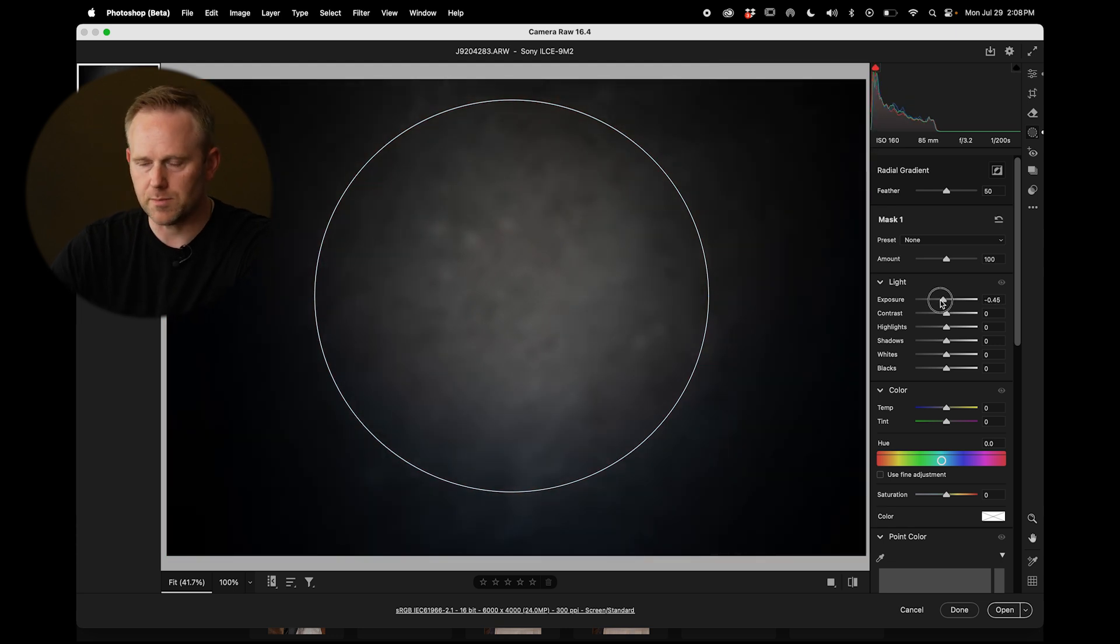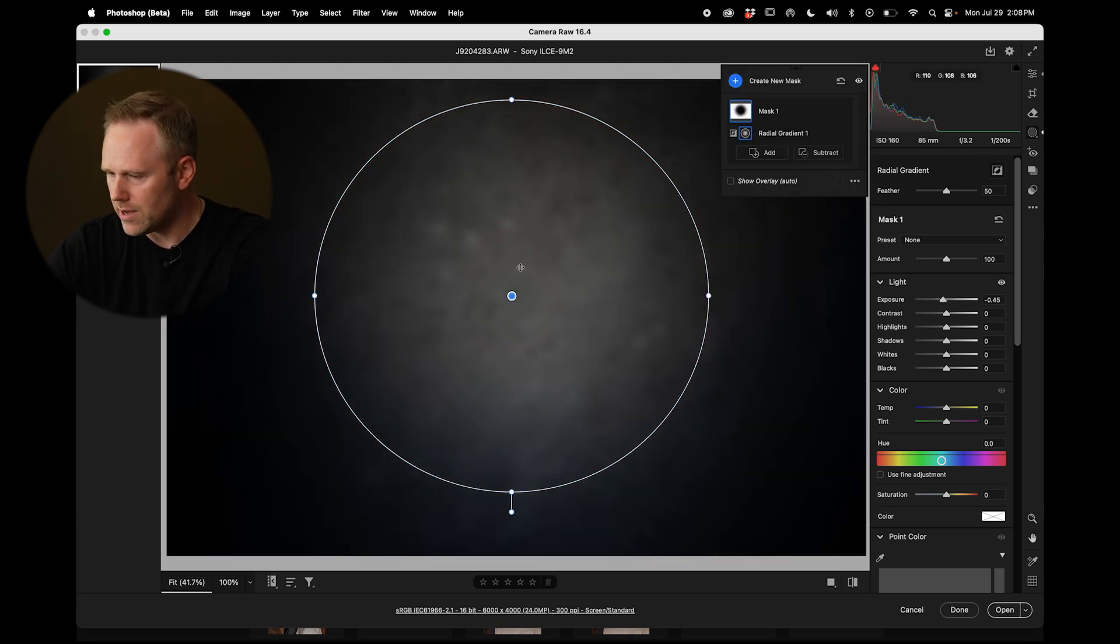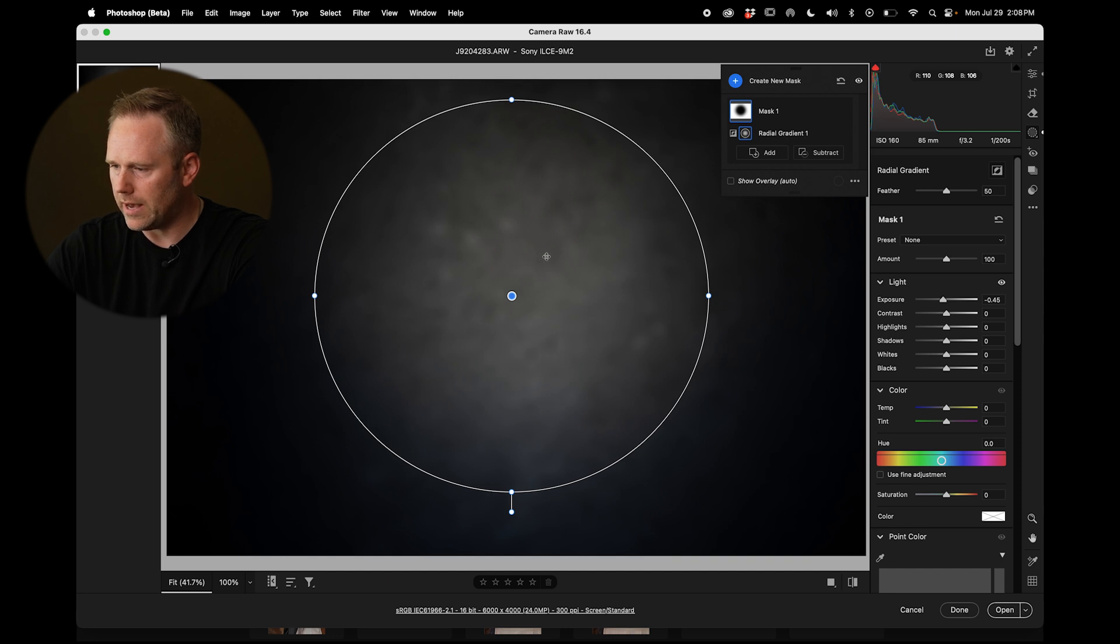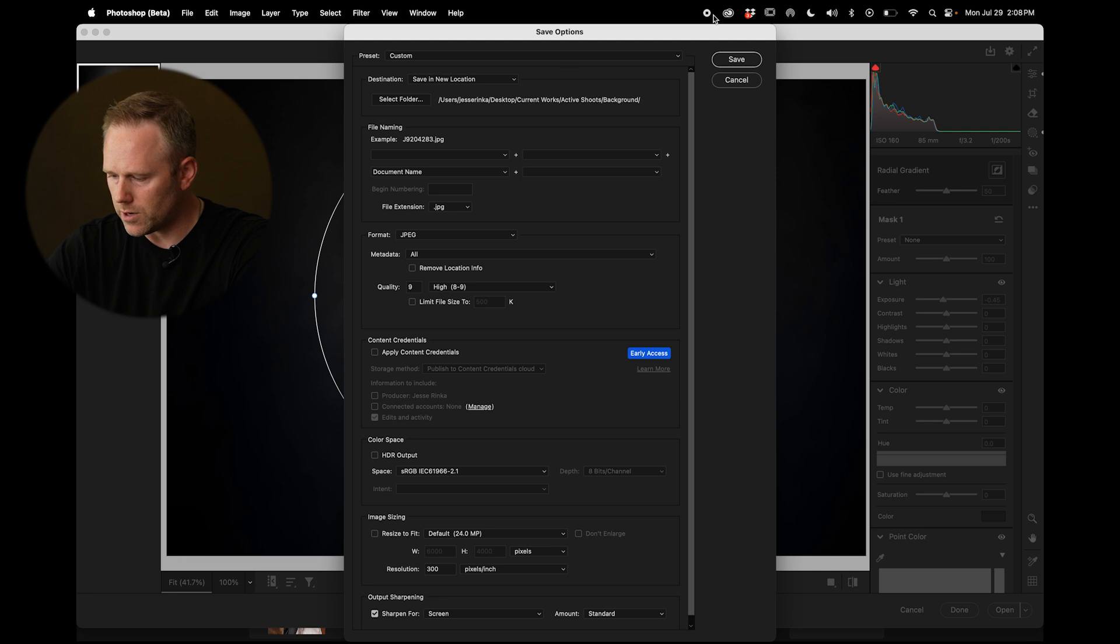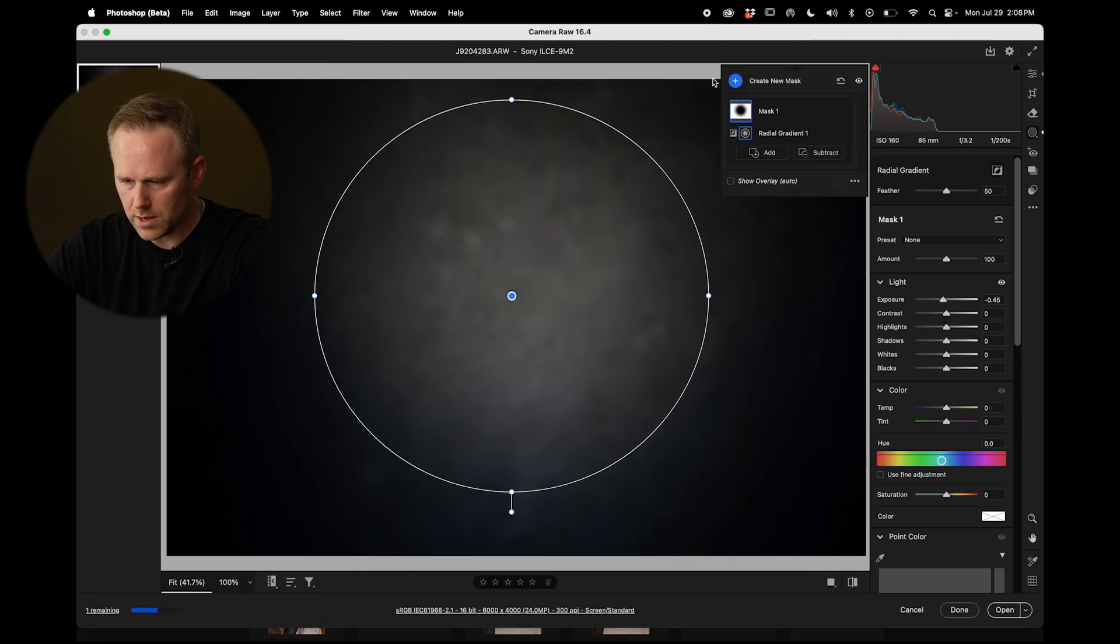I could have done this maybe using a 20 degree grid instead of a 40 degree grid. But let's go ahead and save that out to this background folder as a JPEG.